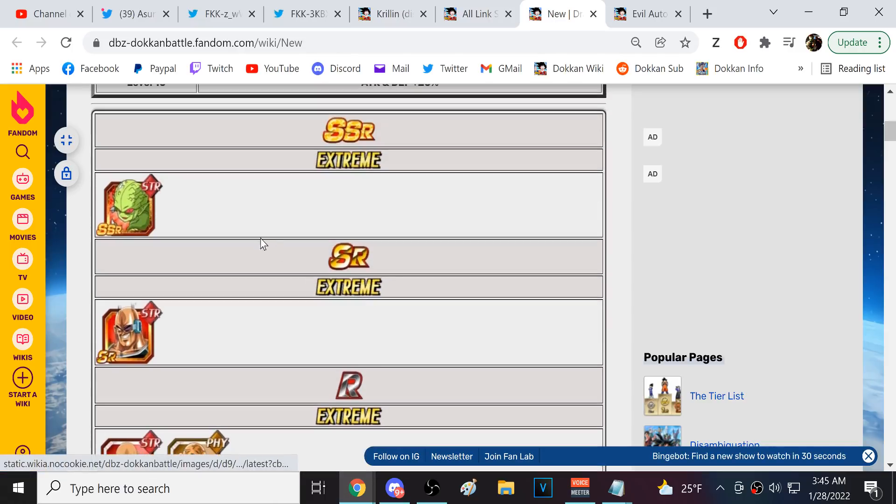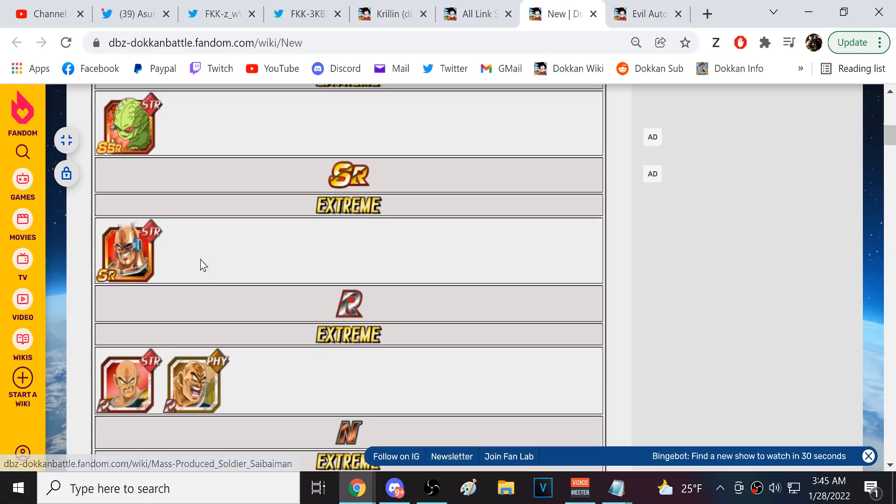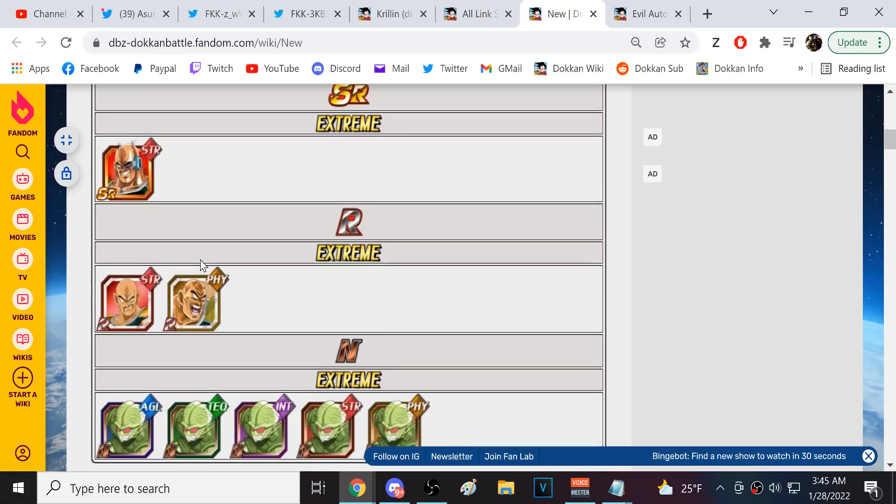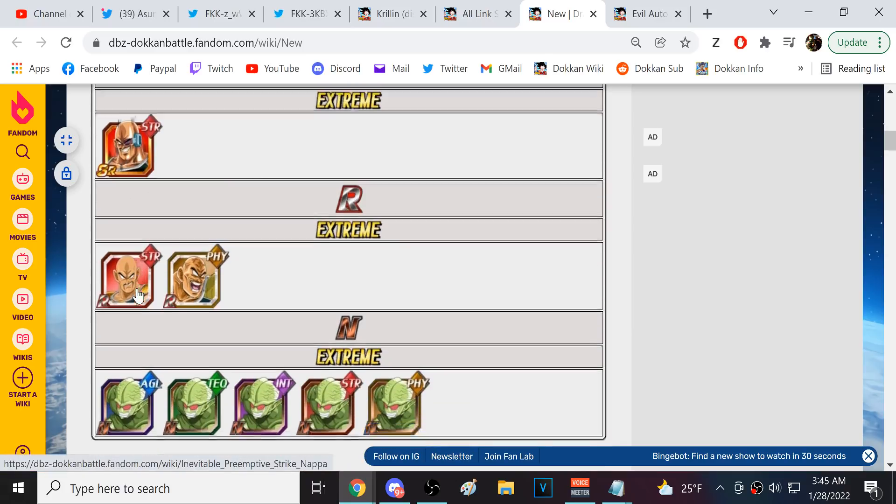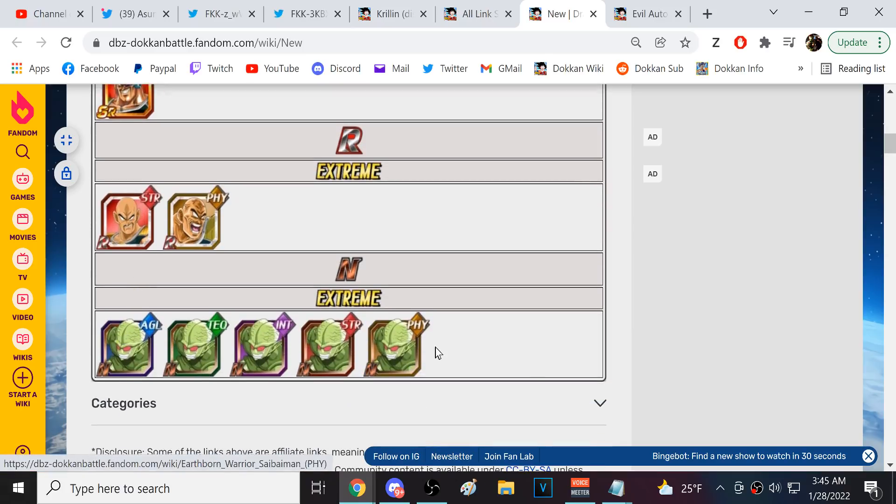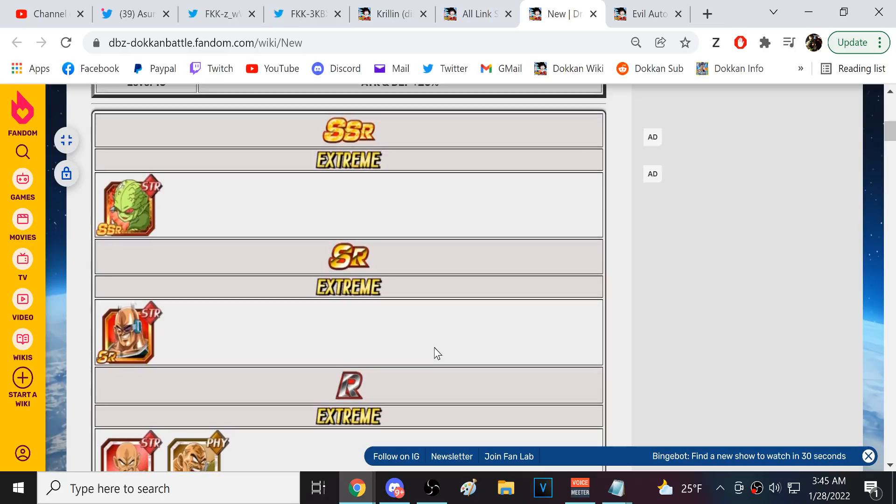This does not look fun. Uh, because I don't have this unit right here. So, I'm gonna have to link level, like, SR Nappa, a rare Nappa, and then one of the N Saibamen is what I'm gonna do. Like, bullshit, man. Get out of here. Stop this. This is nonsense.